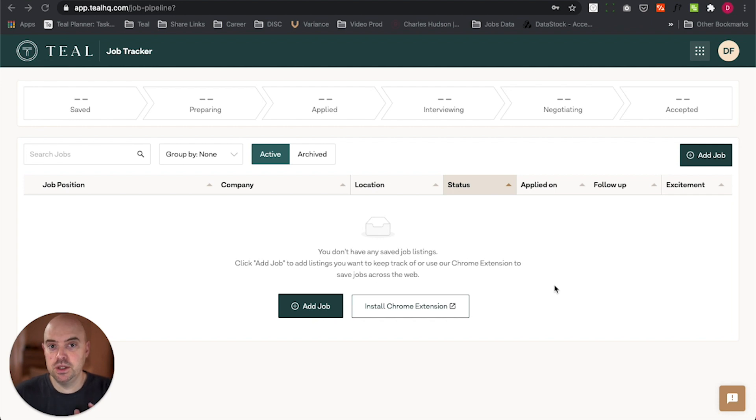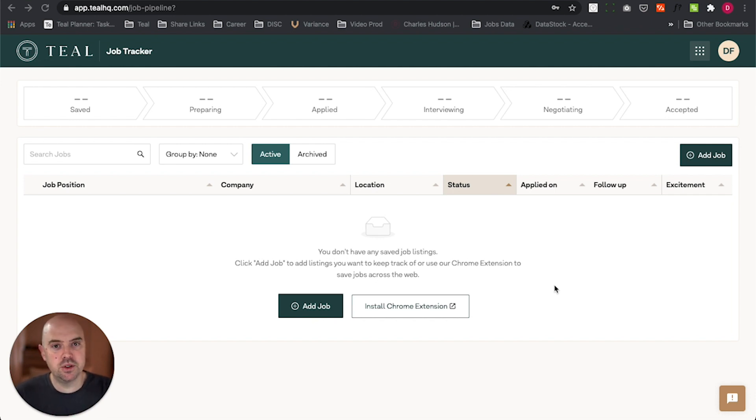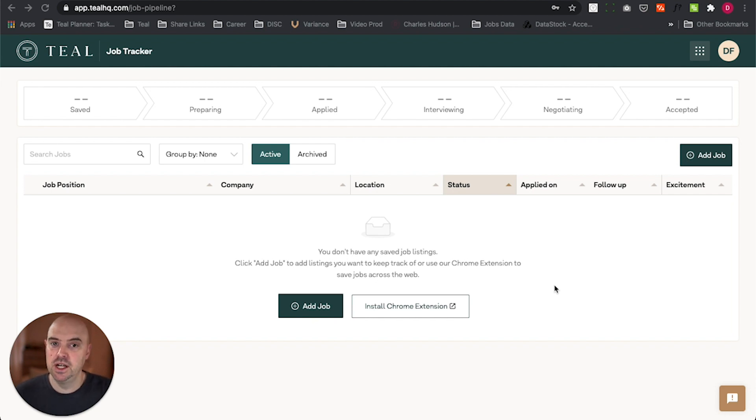So we've built the Teal Job Tracker that helps you go scour the internet for incredible opportunities, track them all in one place, and land that job you love. So let me walk you through real quick.